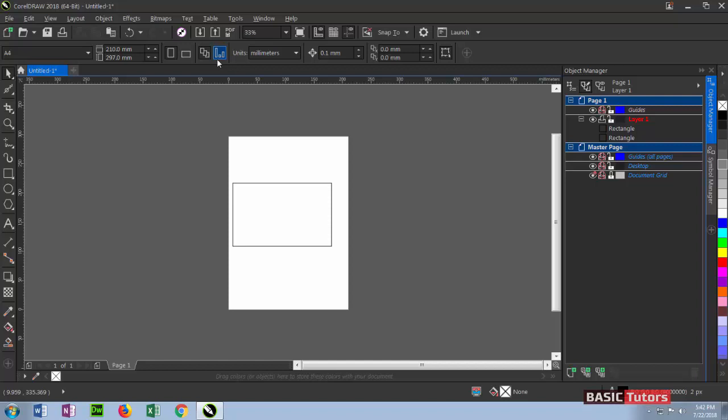This is for units like millimeter, centimeter, inches, picas, points, or pixels - all units are found here.